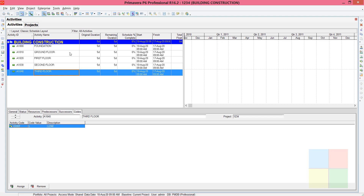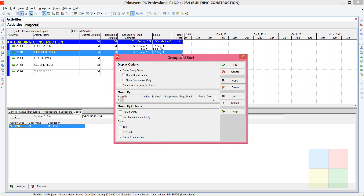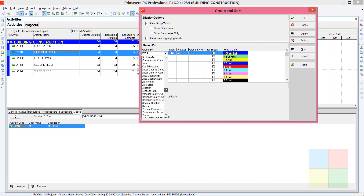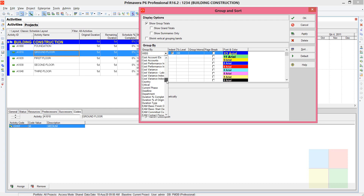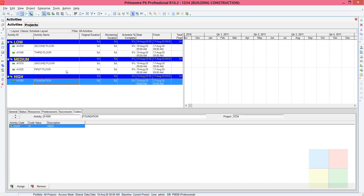Now let's view these activities grouped by cost. Right-click inside the activity box, go to Group and Sort, and maximize the dialog. By default it groups by WBS — click on it and search for 'Cost'. You'll see the one we created. There are many default activity codes in the software, but ours is here. Click on Cost, then Apply and OK.